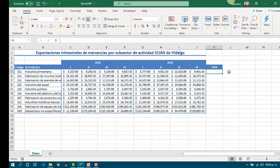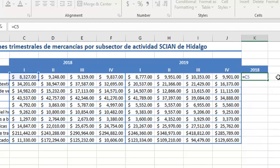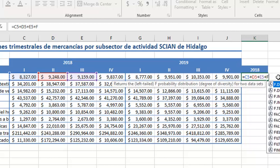Then, we need to write the formula in order to get the exportations for all the year. We can do it by this way. We have to write the equal sign, then the reference to the first cell for the first sector for the first period. It is C5. For the second period, it is D5, and the next are E5 and F5.